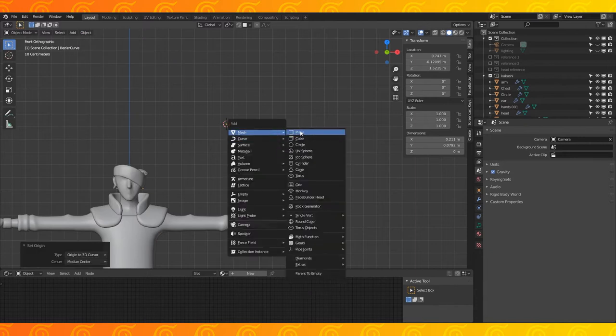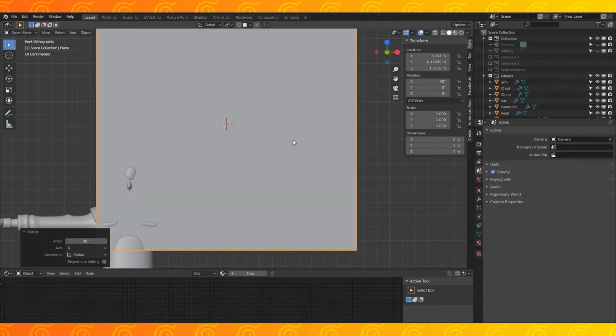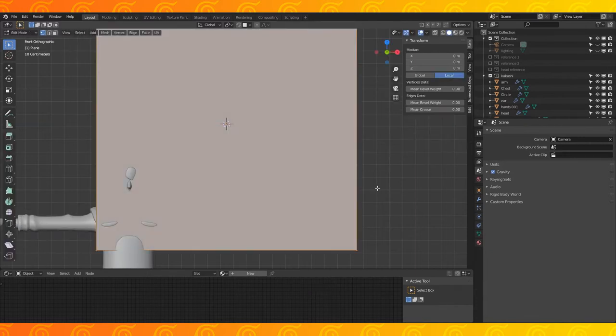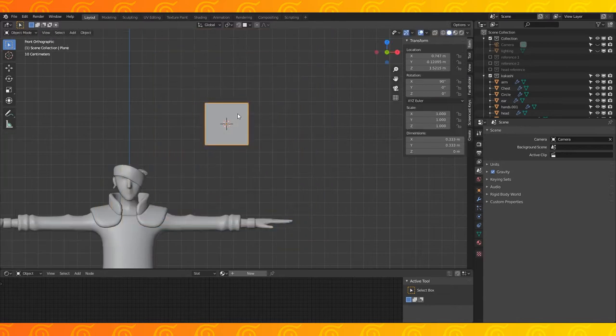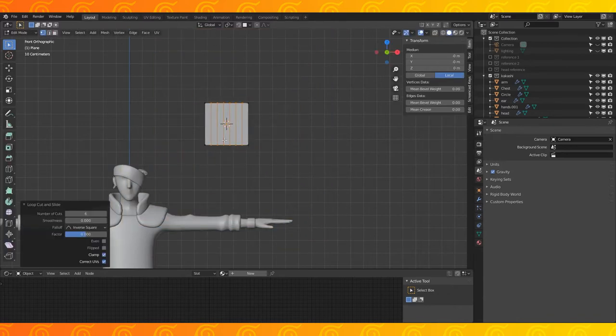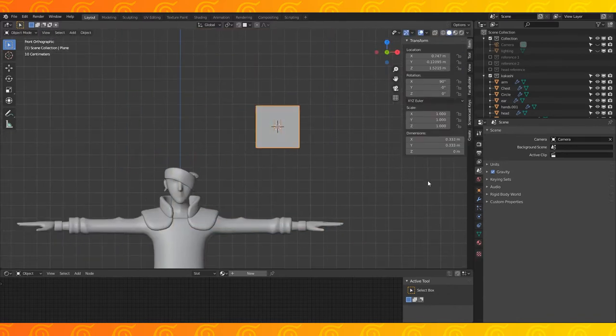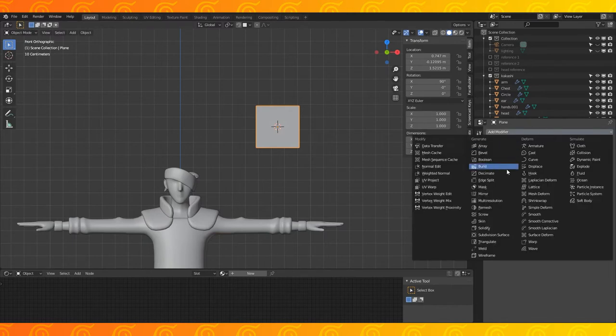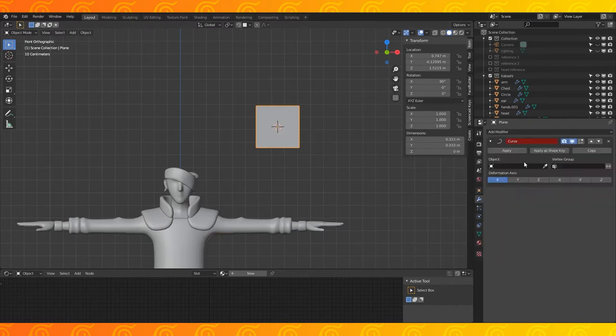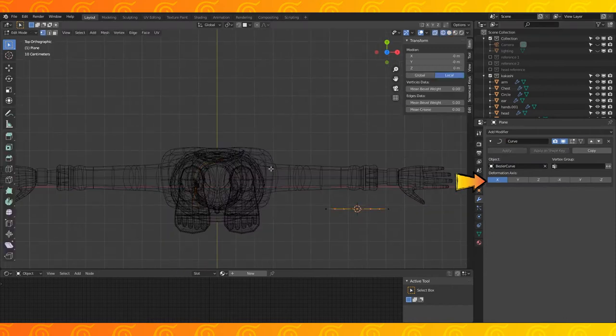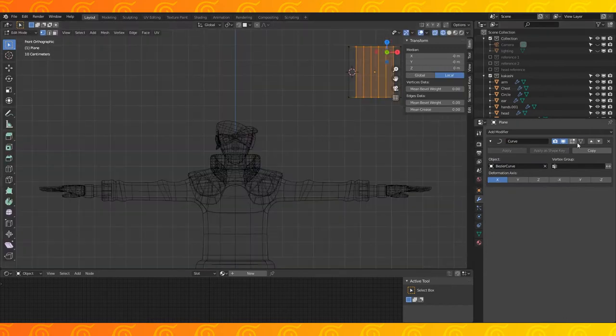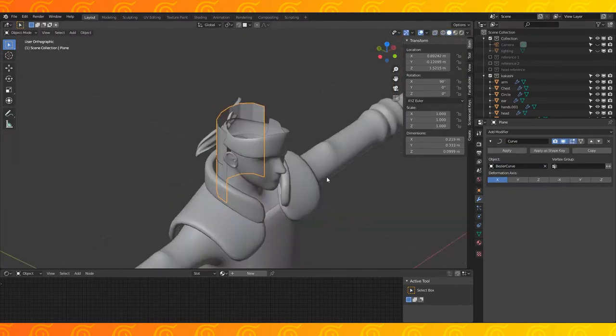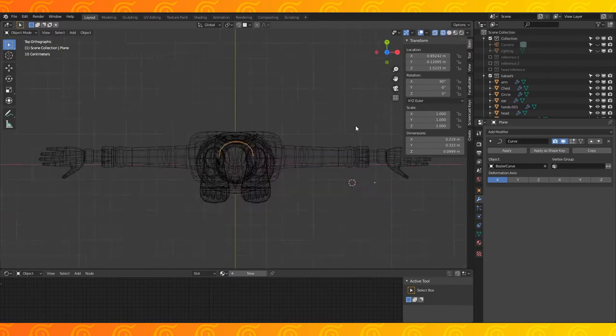Shift A to add a plane. In object mode, rotate and in edit mode, scale it down. Add something like 6 edge loops with Ctrl R and mouse wheel. In the modifier tab, add a curve modifier, select the bezier curve as the object and X should be fine. Grab the plane on the X axis and drag it until it's more or less in the middle.